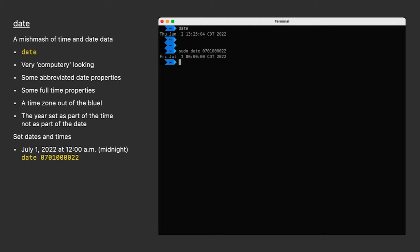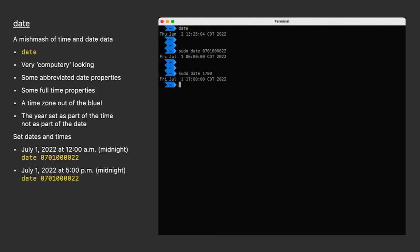This will set the date on my computer to July 1st. It immediately displays the new time. Or if you just want to set the time and leave the date alone, just put in the two-digit hour and two-digit minute. Oh hey look, it's five o'clock. Time to go home. My computer said so.